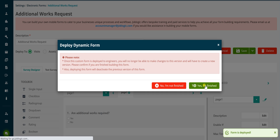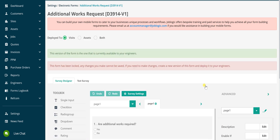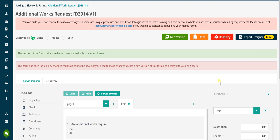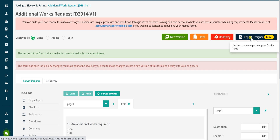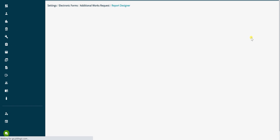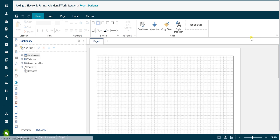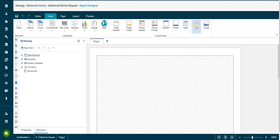You can now access the report designer to create the required output for the custom form. Click on the report designer button to start this process. The report designer screen will load. Within this screen we can design the layout for our custom form using many different types of components including text boxes, images and data fields. It is good practice to use the bands function of the report designer to ensure you have full control on the layout of your form.